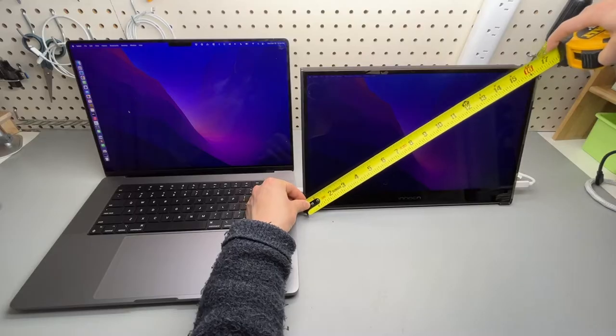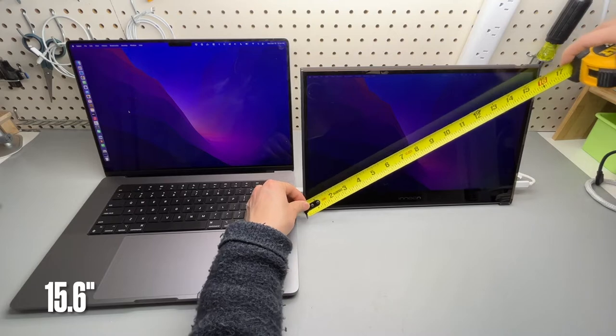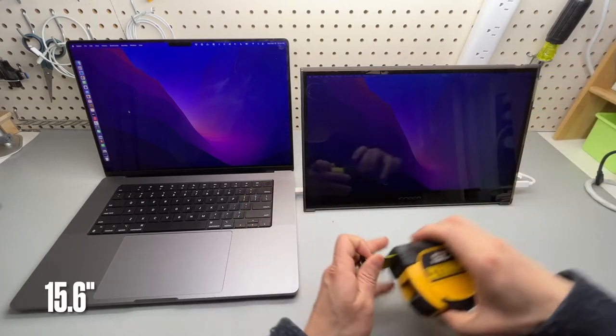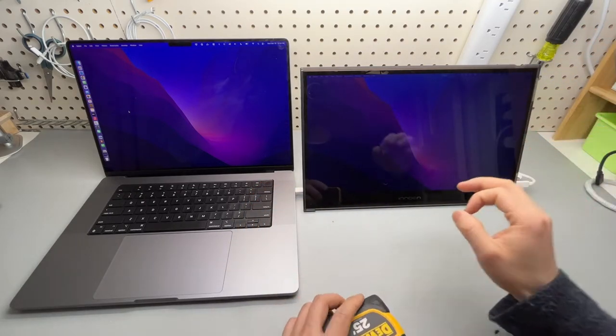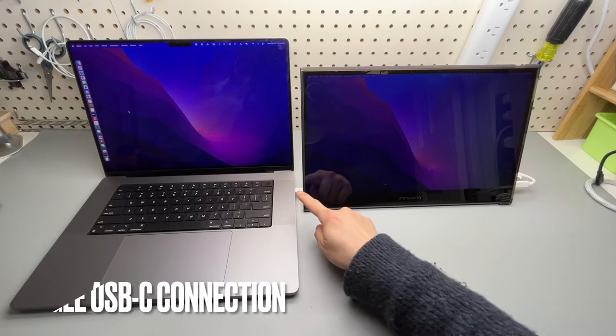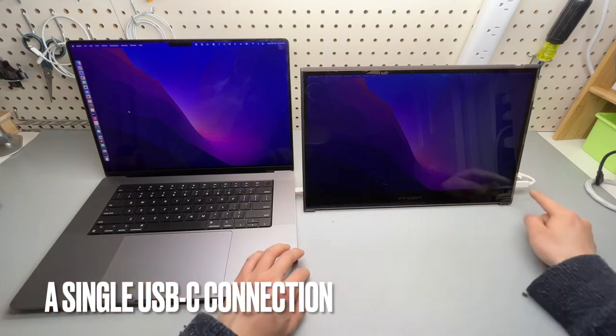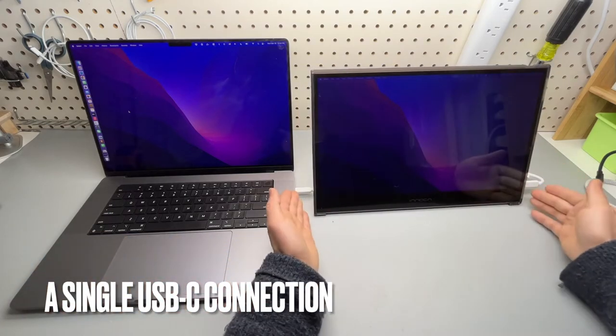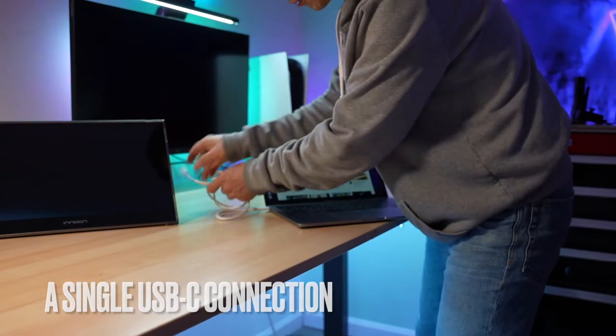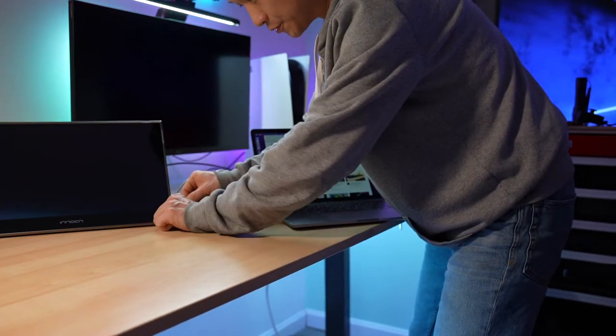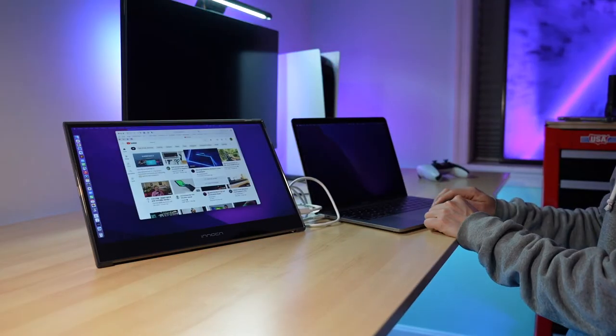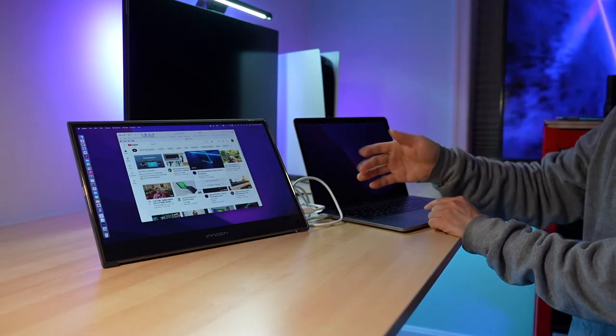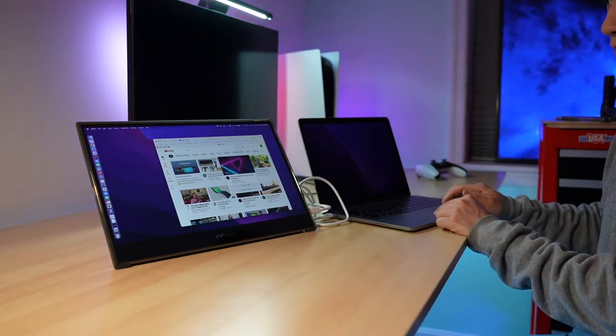It is 15.6 inches diagonal and only requires one single USB-C to USB-C connection which is included. I'm able to supply power and signal at the same time to the monitor and also drag windows across different screens.